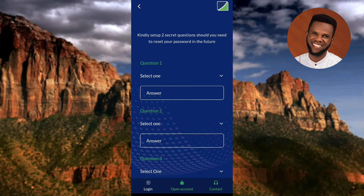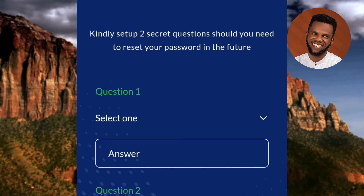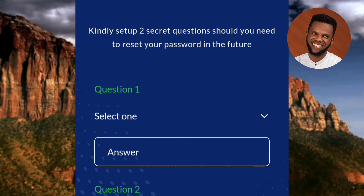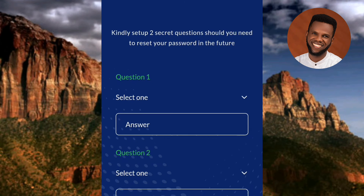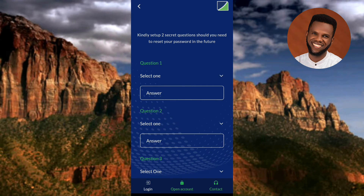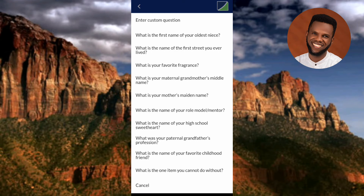The next step says: 'Kindly set up two secret questions you may need to reset your password in the future.' You need to set up two secret questions that you can use to reset your password if you forget it. Tap on 'Select One' for question one and choose a question from the list that you can answer and won't forget.